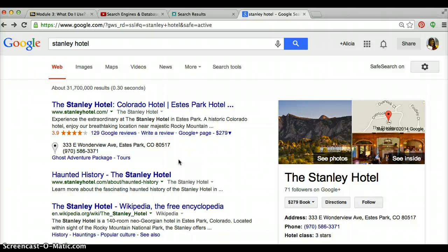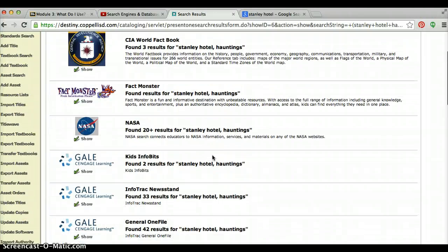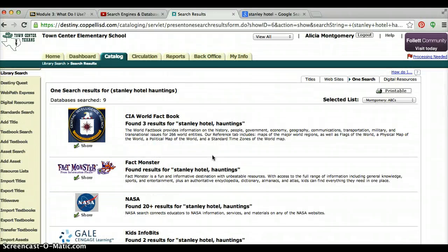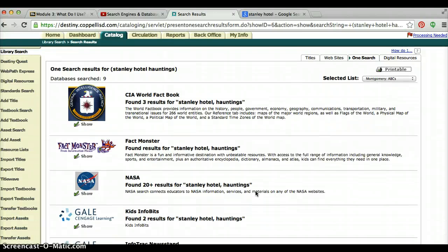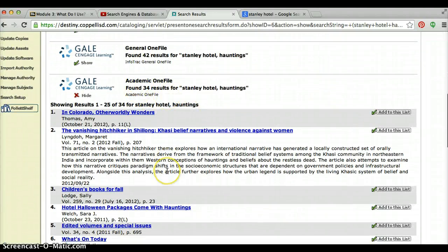That's where a database could really help me. I've already pre-searched to make this quicker — you'll be learning more about searching in a database in a future module, so stay tuned. I've done a OneSearch for Stanley Hotel Hauntings, and OneSearch pulls up everything in all the databases connected to Destiny. I'm going to show you what I found in the Gale Academic One File.